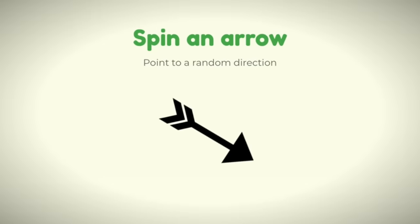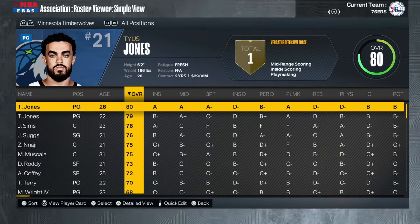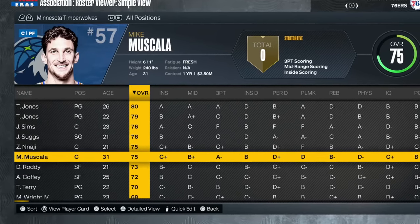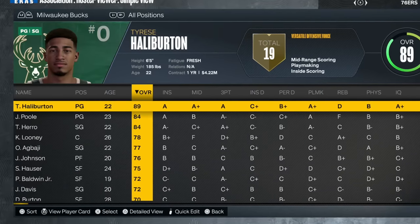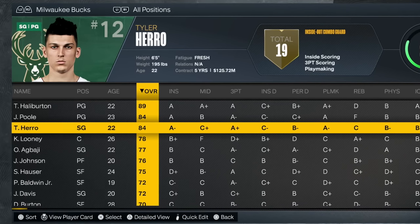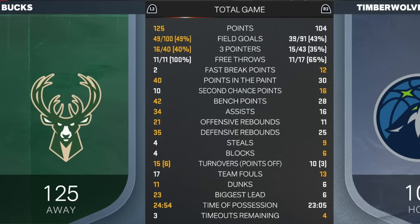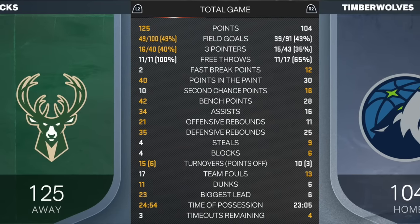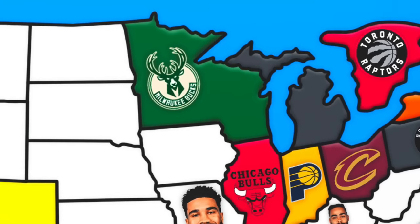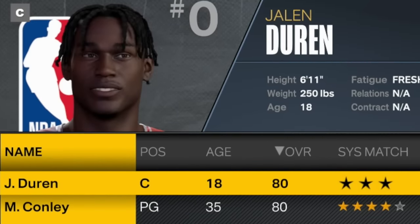Minnesota debuts, heading east into Wisconsin to face the Bucks. The Timberwolves have Tyus Jones, Jericho Sims — not a lot of star power but some depth. Milwaukee has Tyrese Haliburton, Jordan Poole, and Tyler Herro — talent but no perimeter defense. Milwaukee wins by 21. Unfortunately the Bucks get the 29th free agent: Jalen Duren — not bad, but not elite.